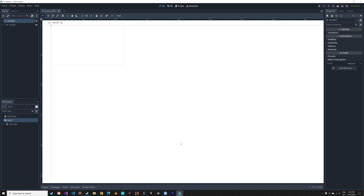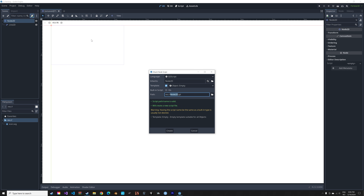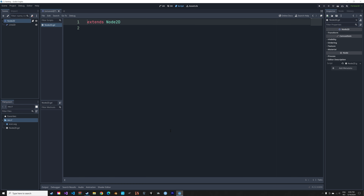Close the settings and add a new script. This is the essential part of the tutorial. Make sure the object is empty and also make sure that the script is added to Node2D and not Line2D.